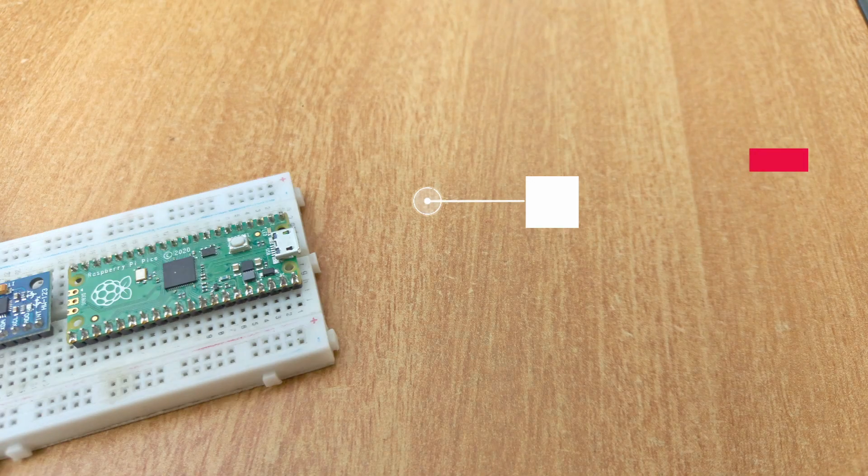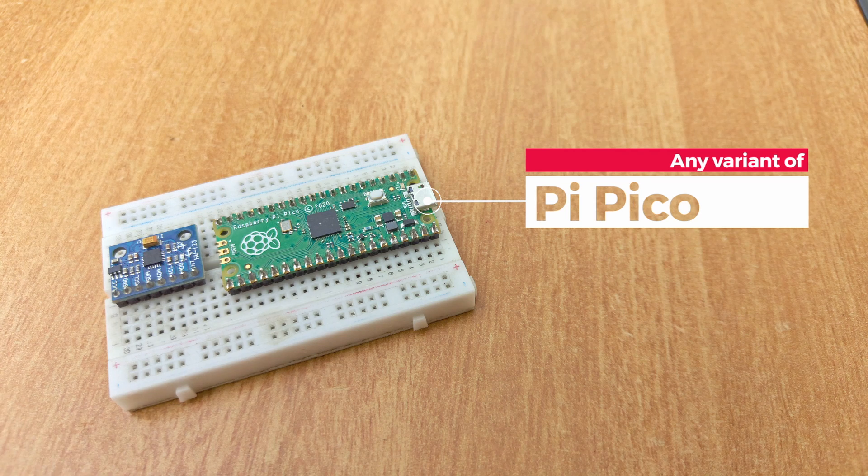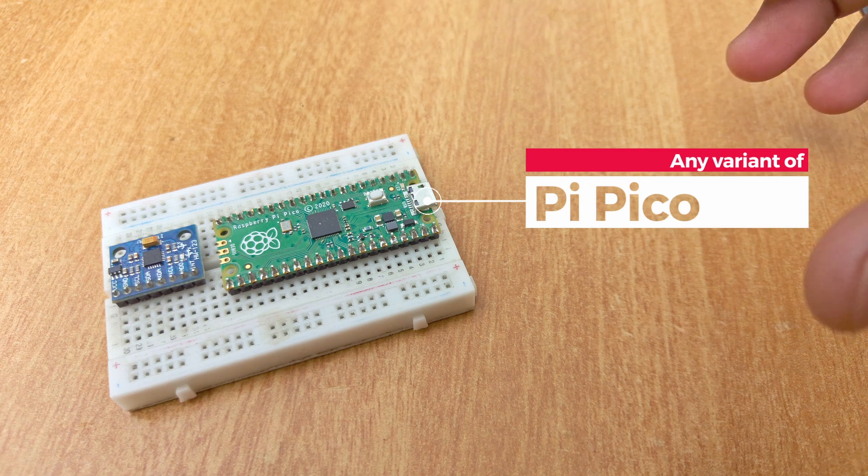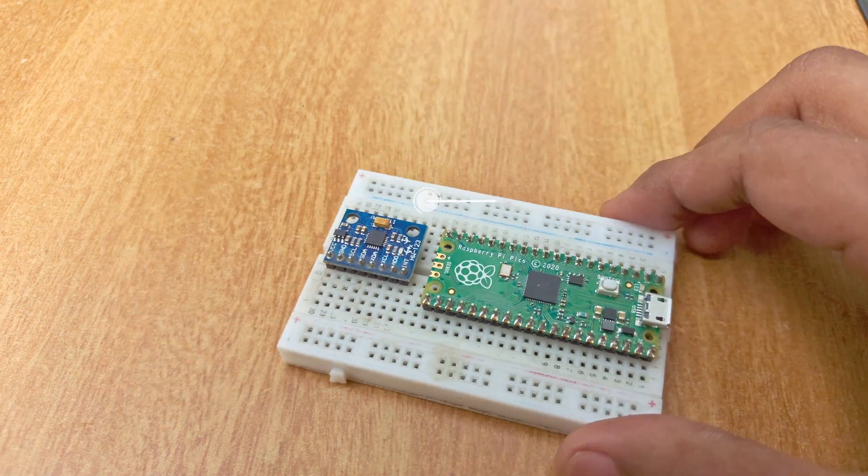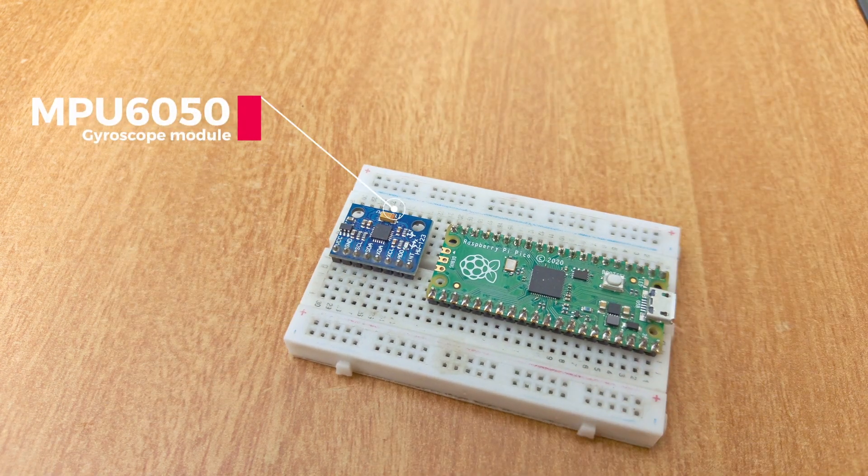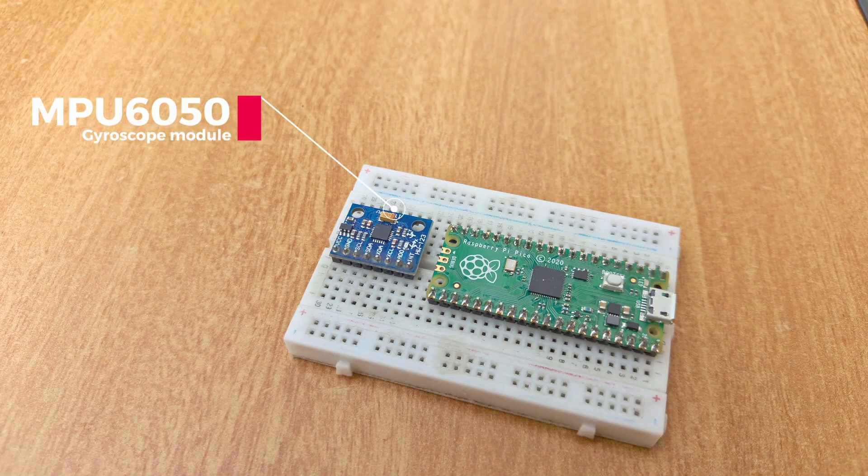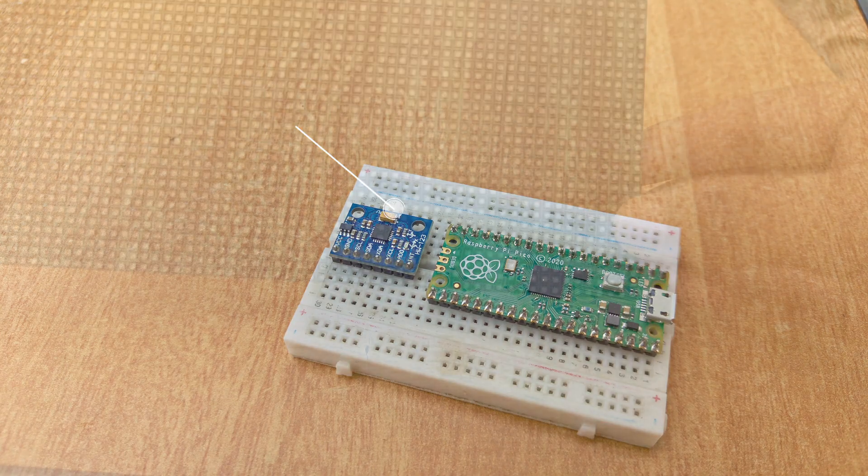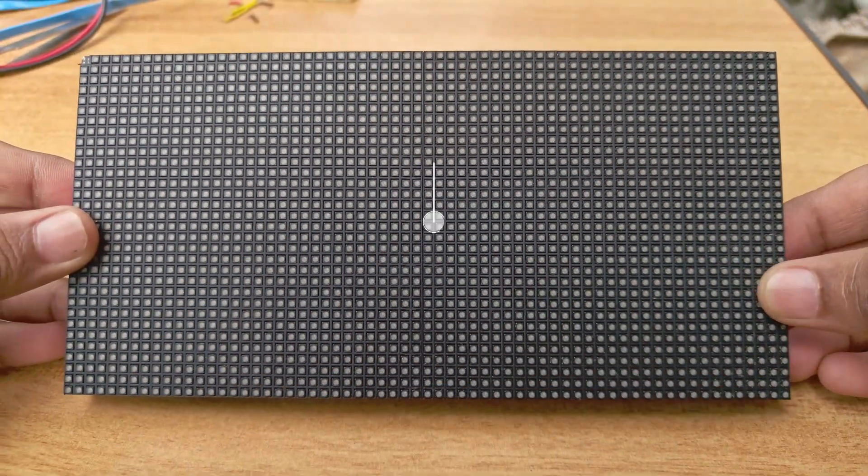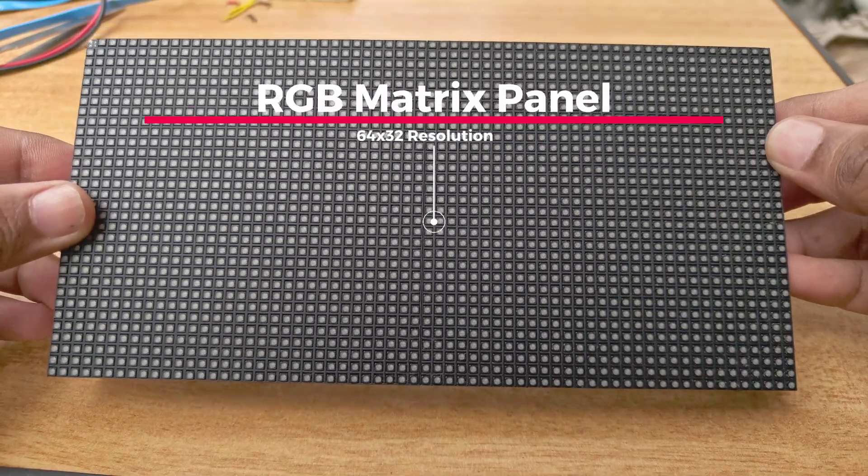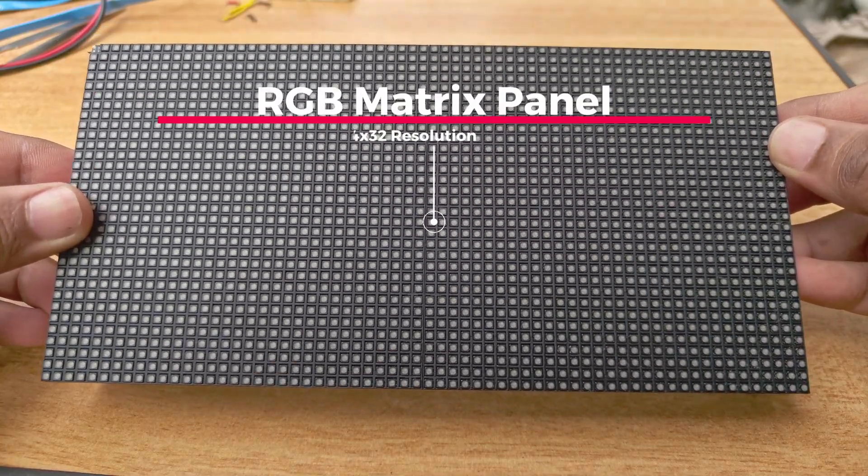We will need a Raspberry Pi Pico, any variant will do, and an MPU 6050 sensor. An RGB matrix panel, this one is 64 by 32 pixels.